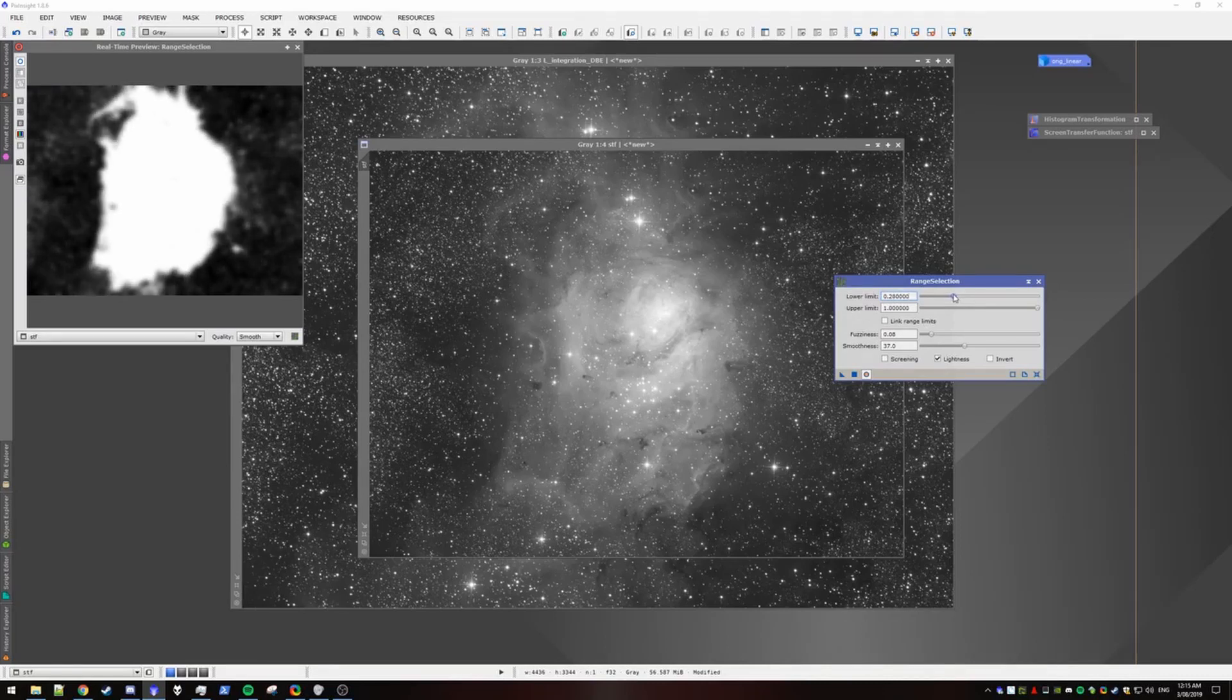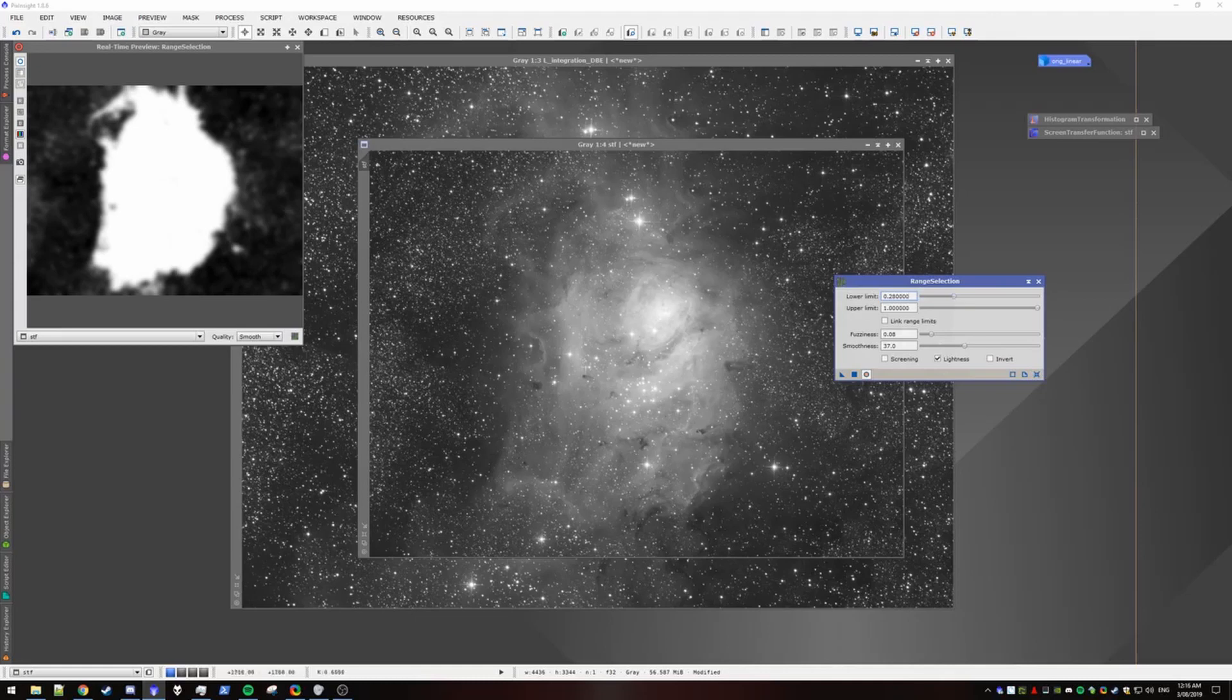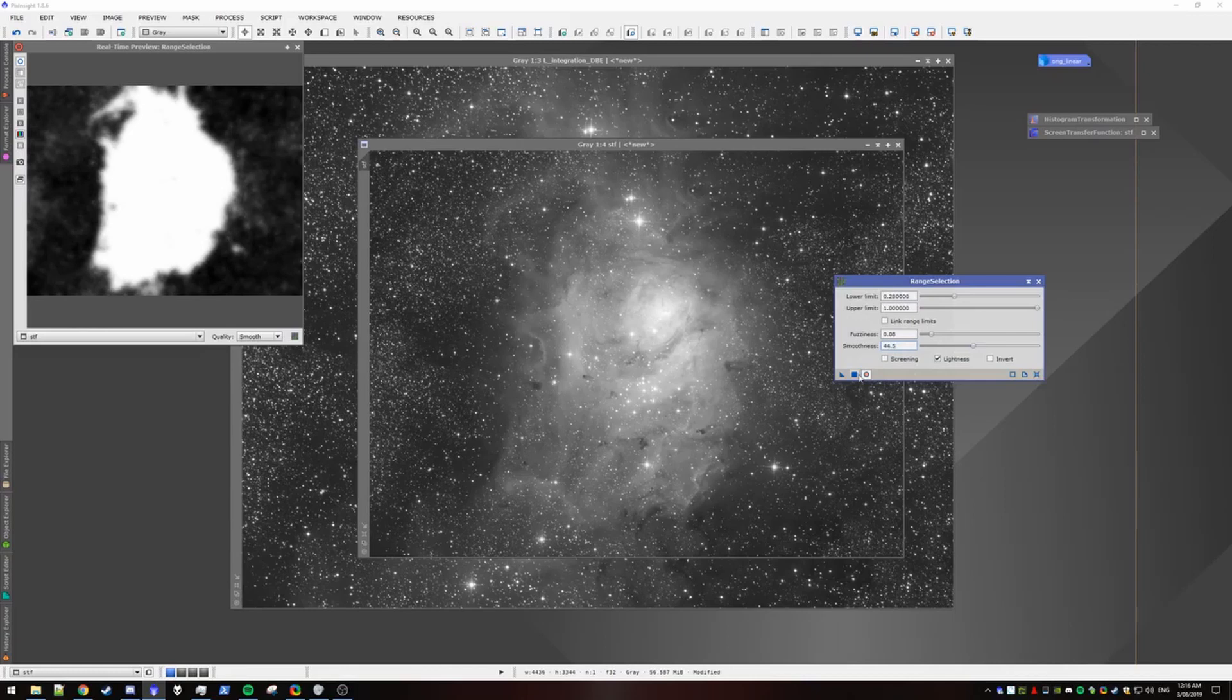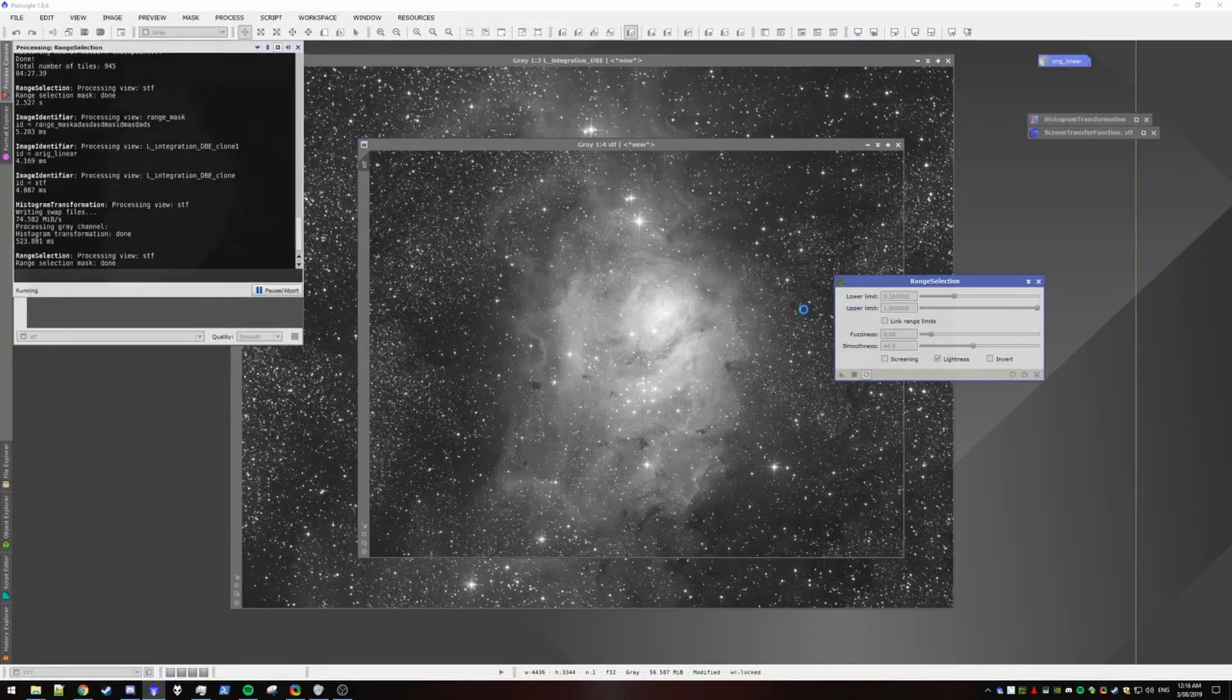So the point of this mask is to mask out where we want to apply our decon. We only want to apply decon to the high intensity regions with all the nebulosity. So this looks fairly good and you want some sort of smoothness on it. And yeah, so we hit apply to generate our mask.